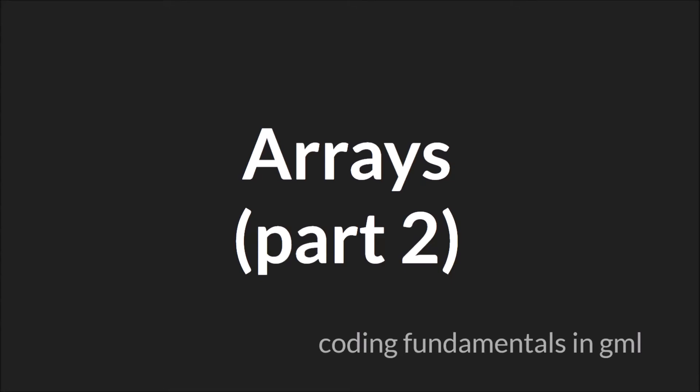Hello everyone. My name is Sam Spade and welcome to another Coding Fundamentals in GML tutorial. In this tutorial we're going to be continuing with part two of arrays.